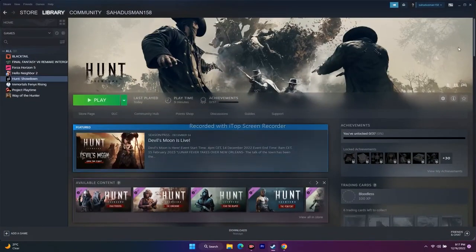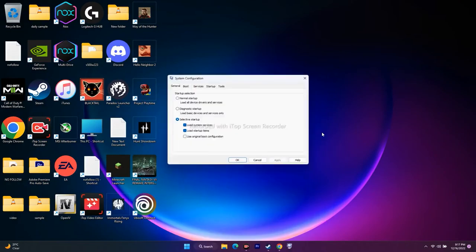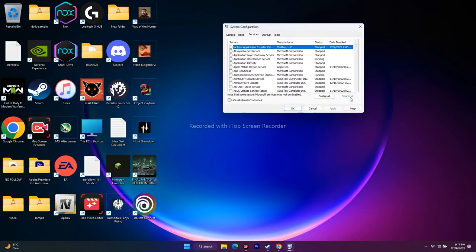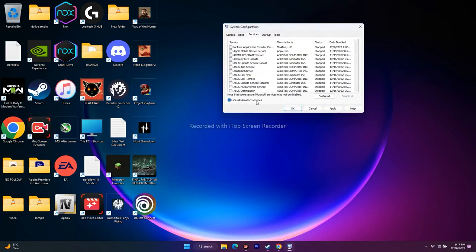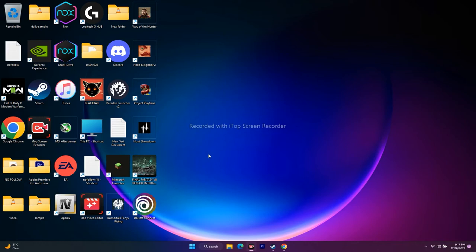If it's still not working, the next step is to perform a clean boot. Go to System Configuration in the search bar, go to the Services tab, check 'Hide all Microsoft services,' then click Disable All, Apply, and OK. You'll be prompted to restart — go ahead and restart, then try to play the game.